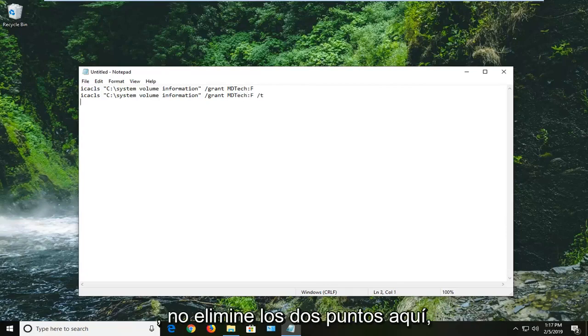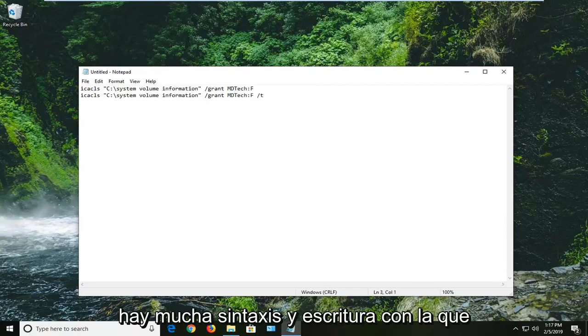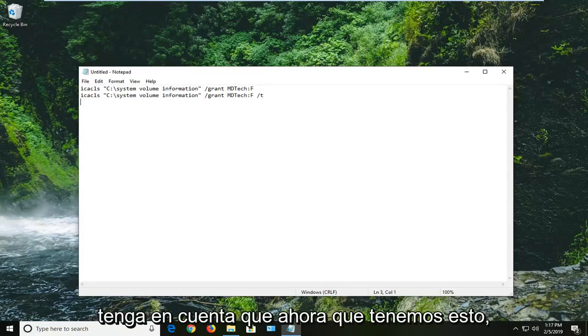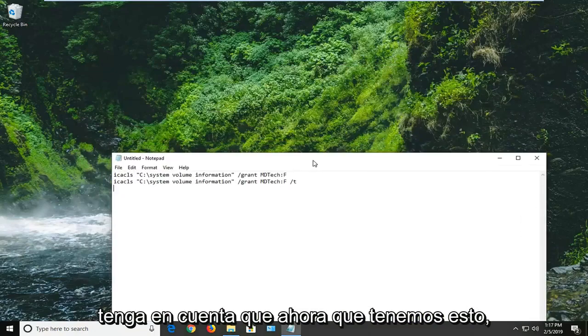Please do not delete the colons in here. There is a lot of syntax and writing you do not want to mess with. So just keep that in mind. Now that we have this,